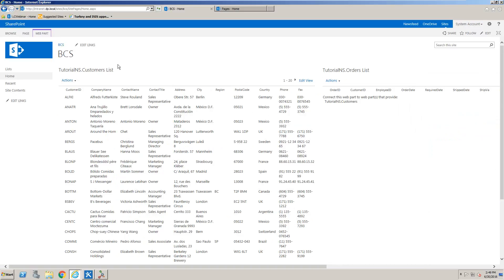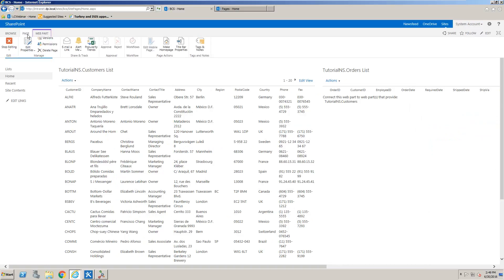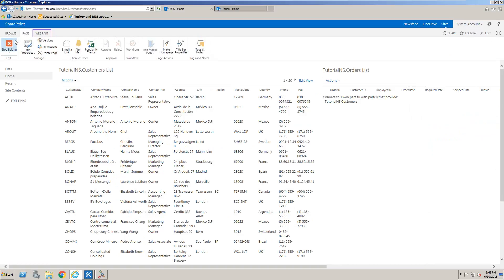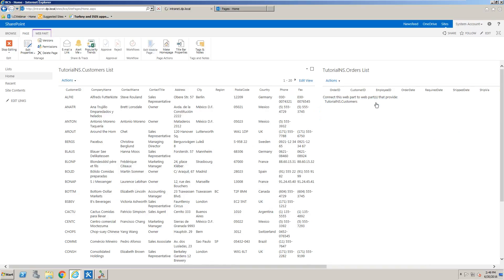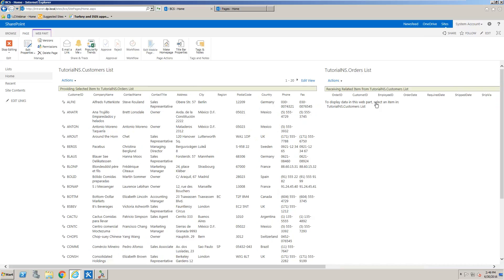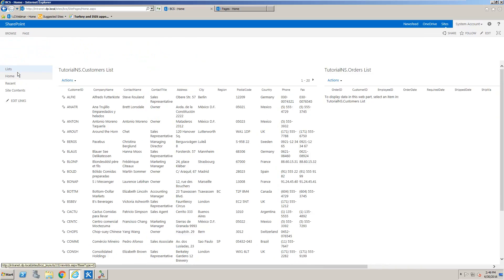Now the last thing we need to do is go through and edit the page and using connections we're going to send a connection through to the orders list and then we'll choose stop editing.